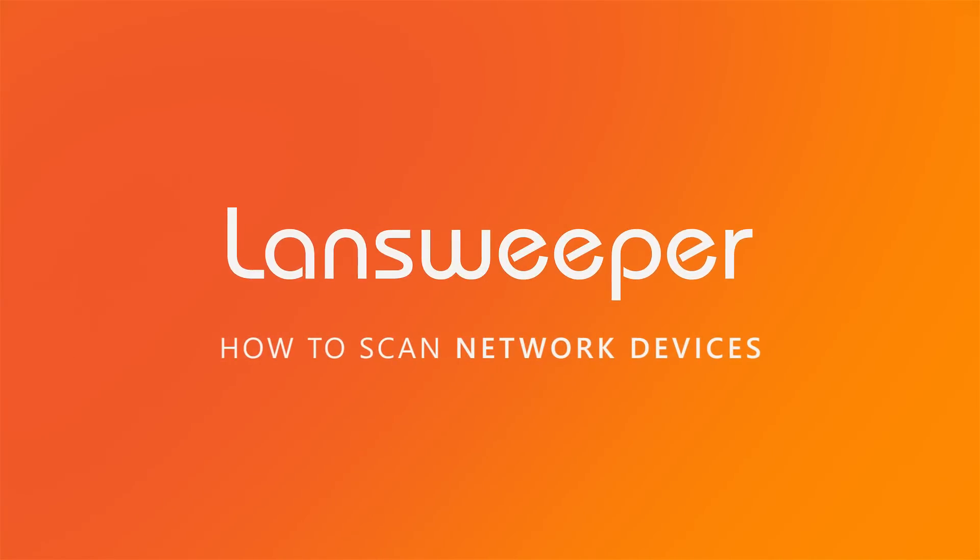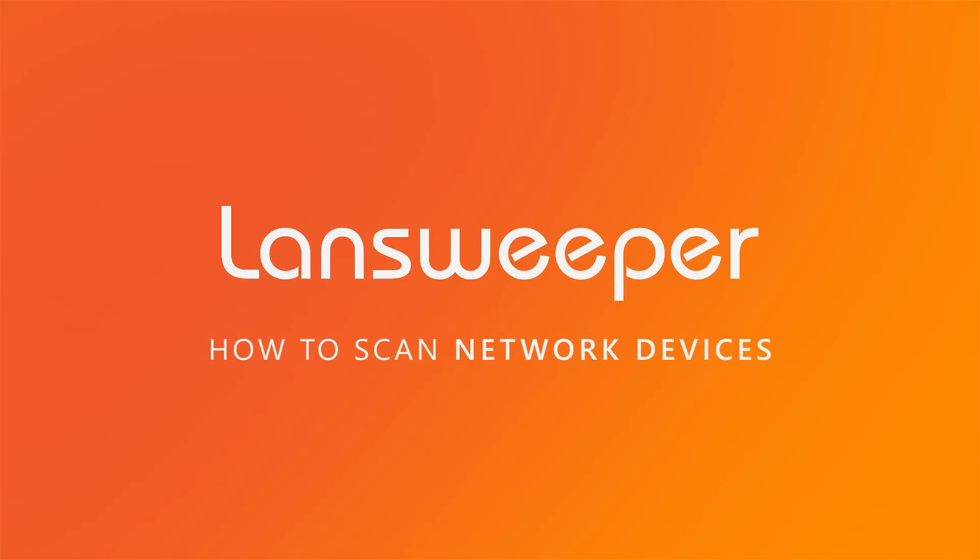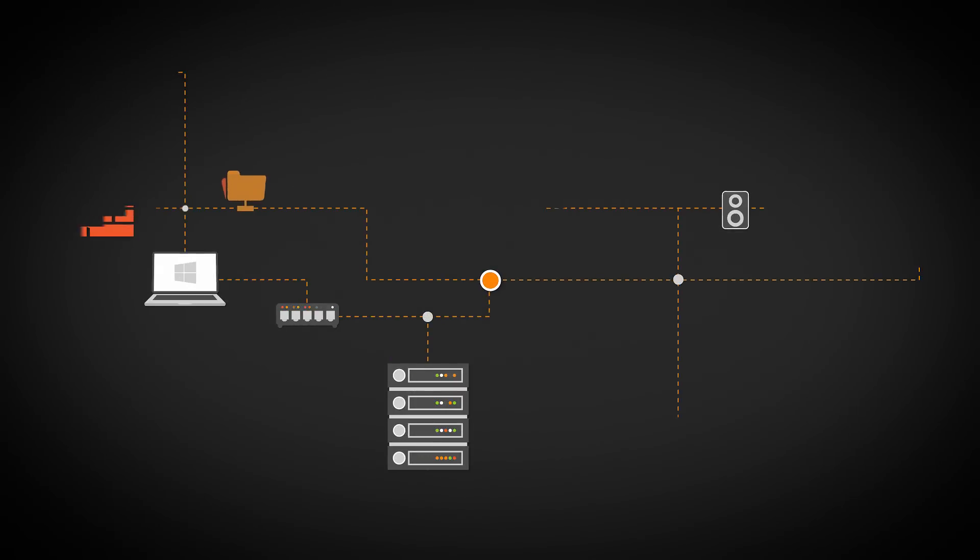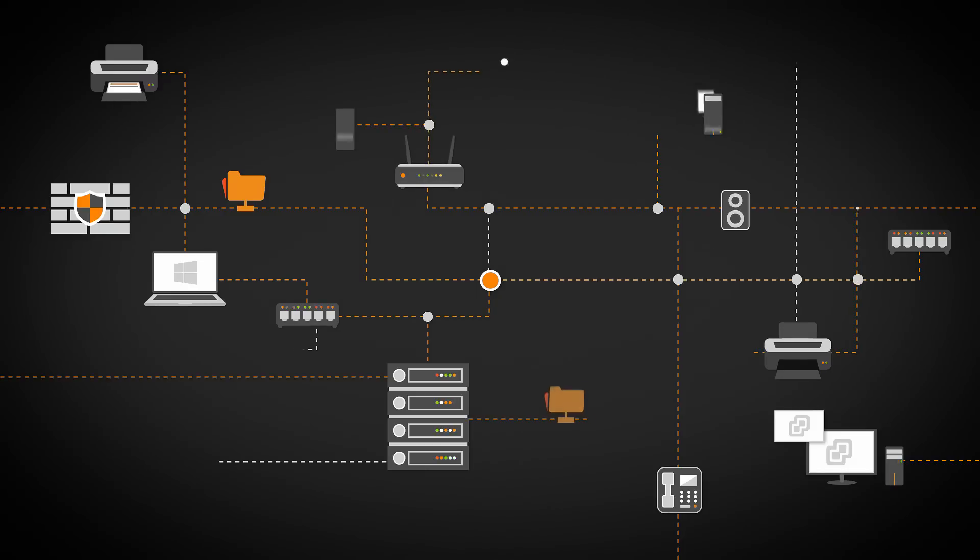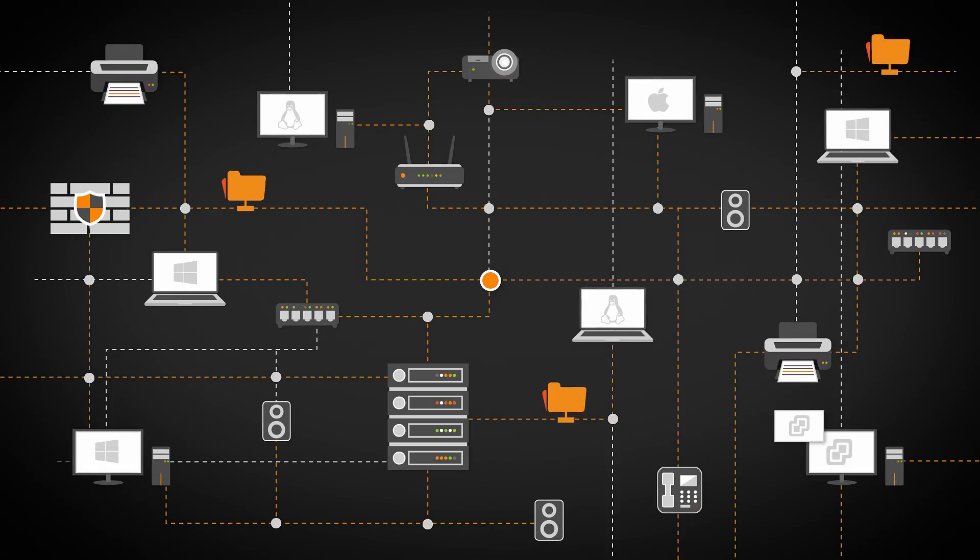Hi and welcome to Landsweeper's scanning tutorials. Landsweeper's unique scanning algorithm automatically discovers IT networks of all sizes using a wide range of network protocols.